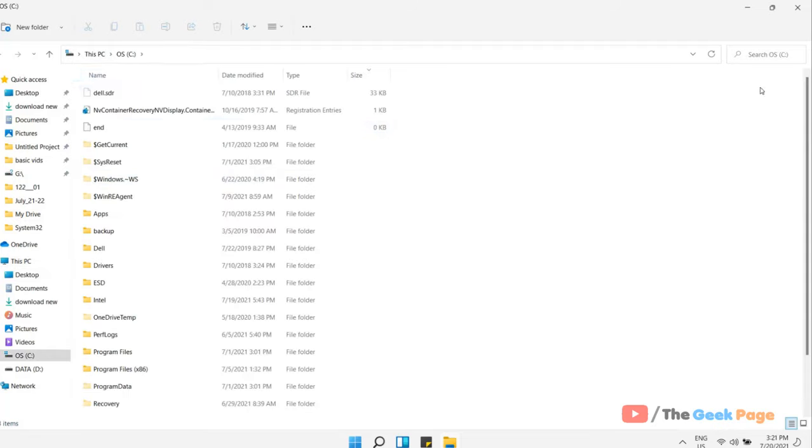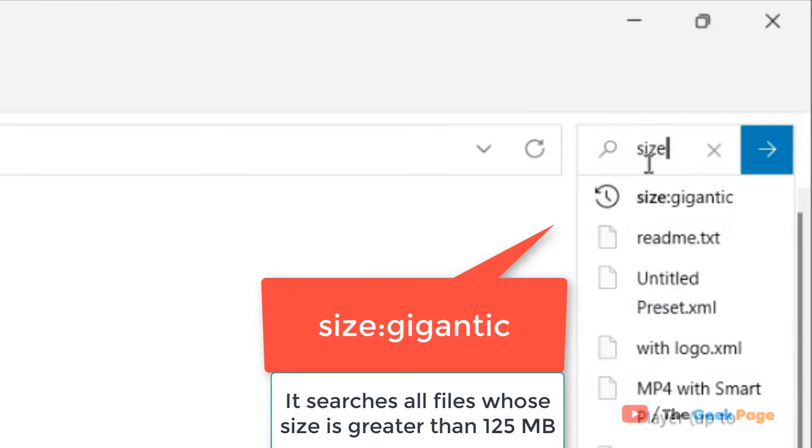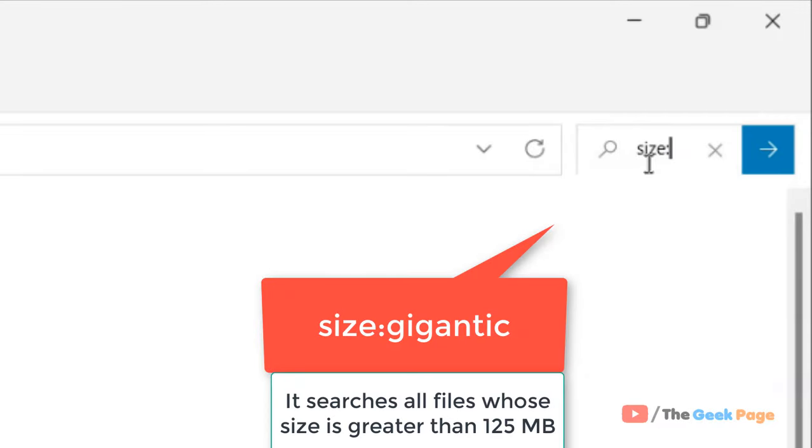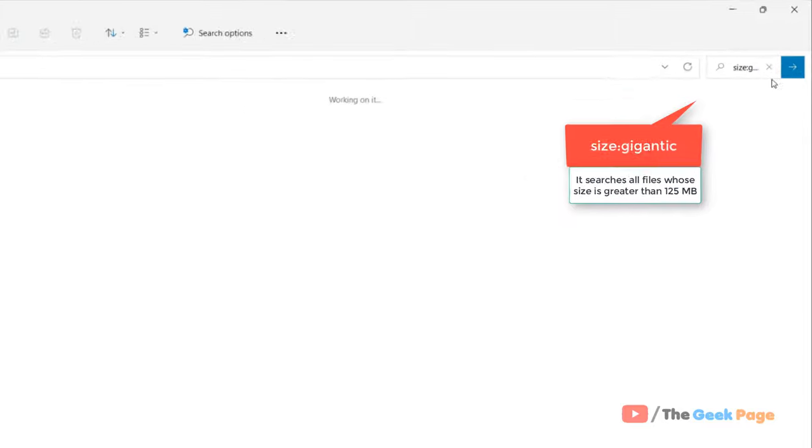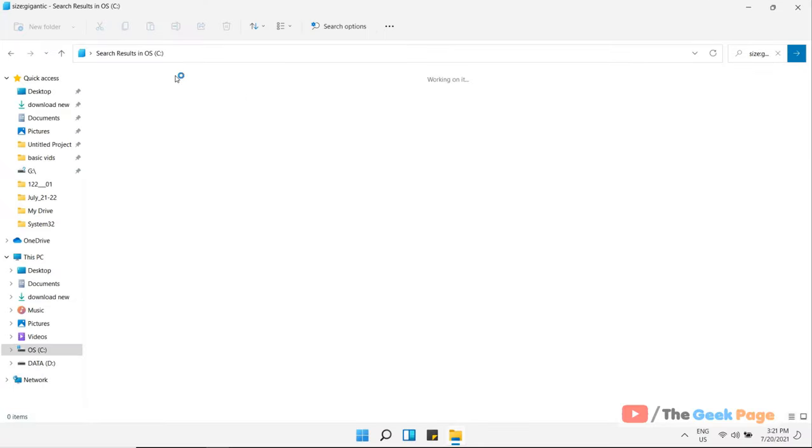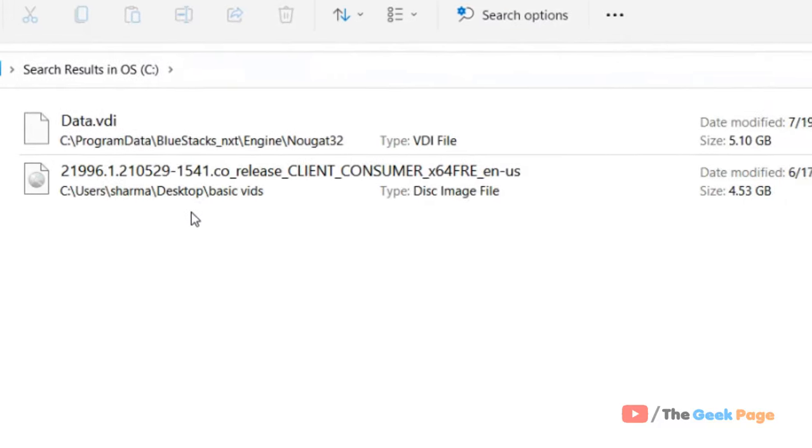Now search 'size', and it will search all those files which are greater than 125 MB on your computer.